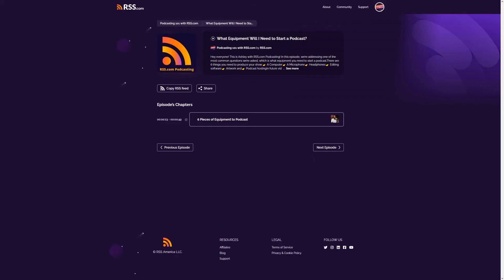Now when a listener visits your podcast public page on rss.com for that episode, your chapter will be visible, and your listener can jump ahead to the point in the audio that matches up with the title of your chapter to listen in to that specific subject.